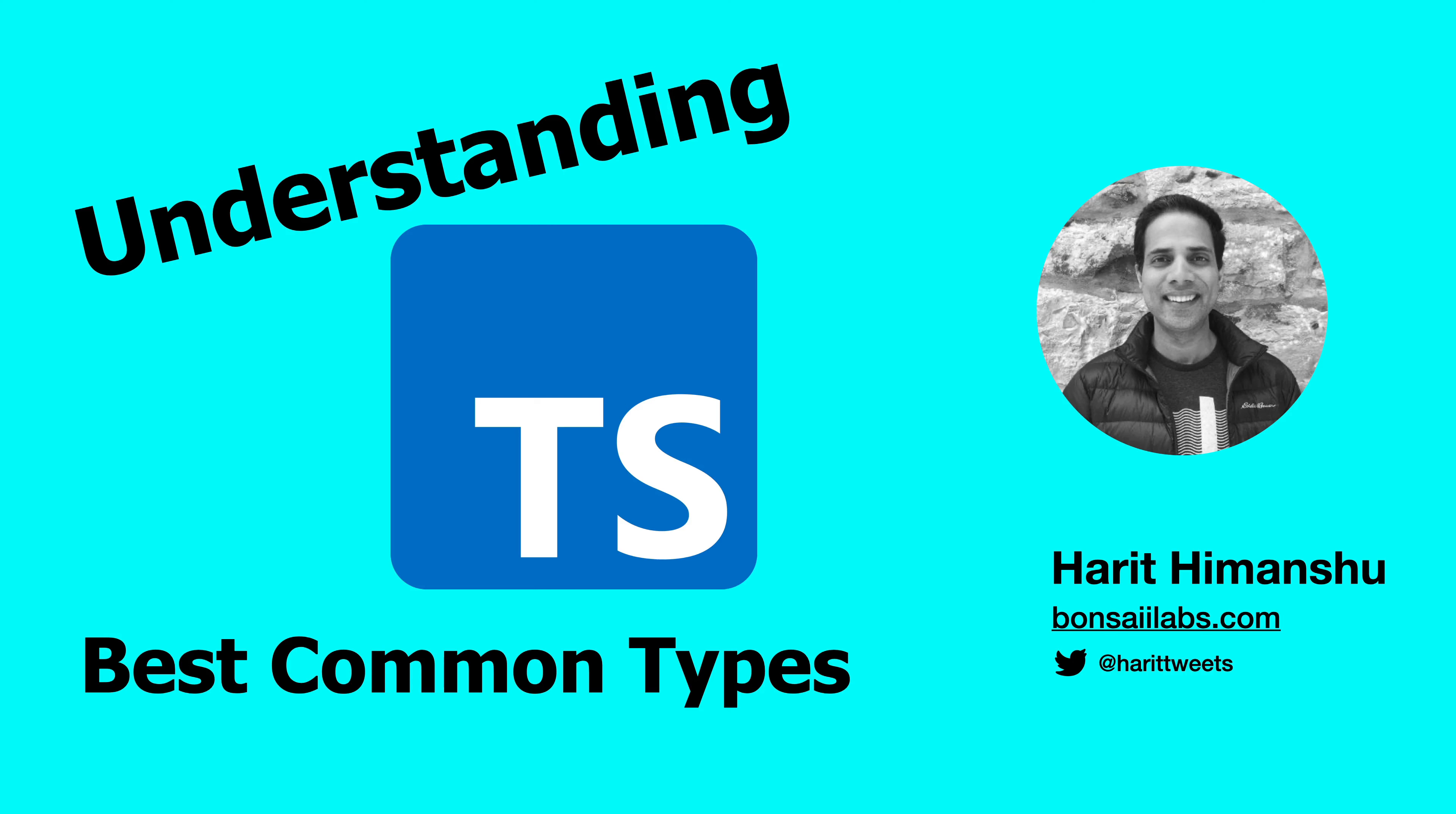Hello friends. It's Harith from Bonsai Labs. Today I will show you how TypeScript infers the best common types during its inference calculation.